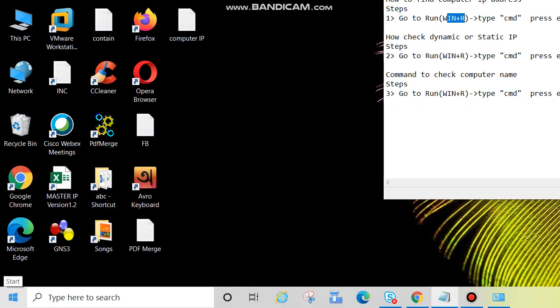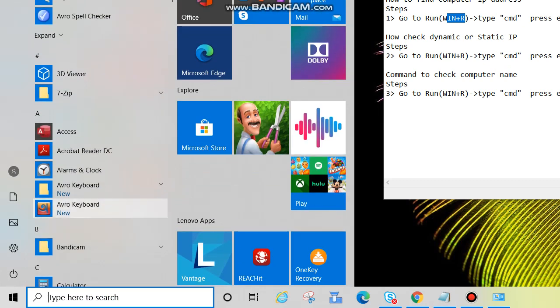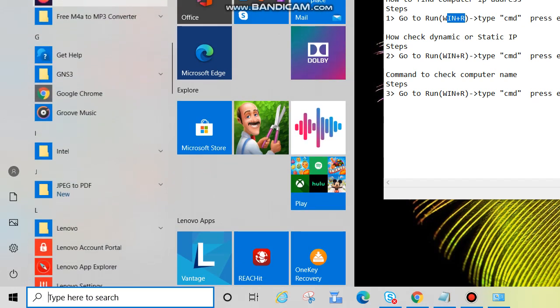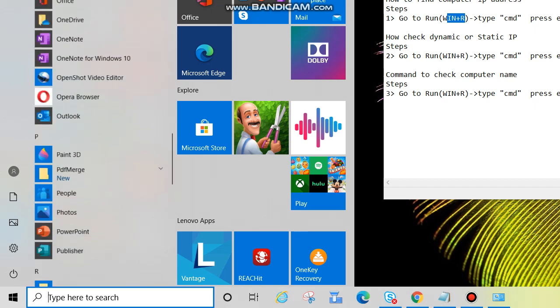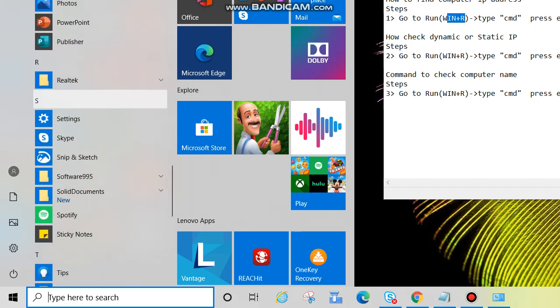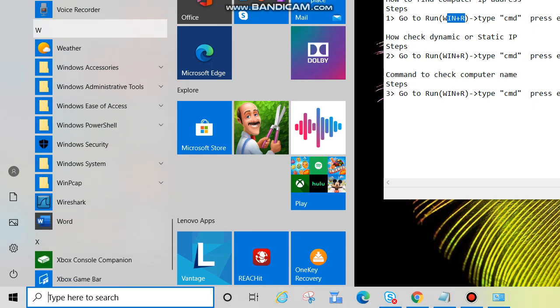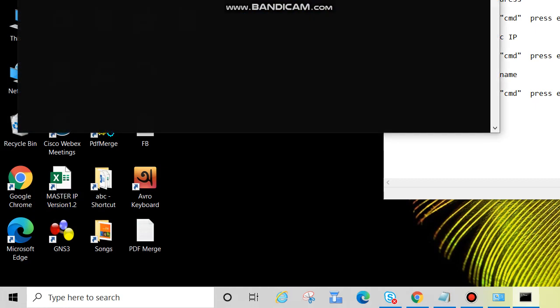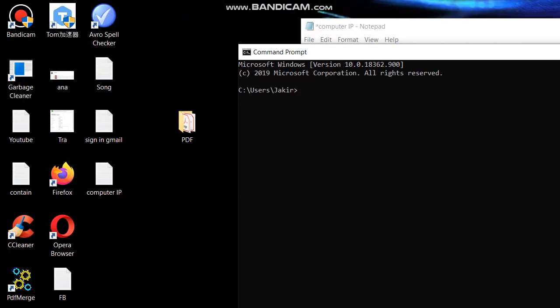Or you can go either way. Go to Start, then go to Windows System, click on Command Prompt. See, this is Windows System. Click on down arrow key, then click on Command Prompt. So this black window is called CMD or Command Prompt.